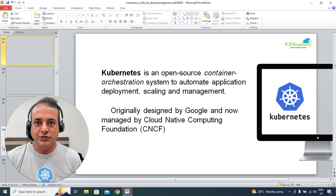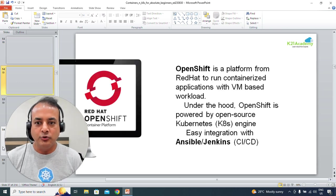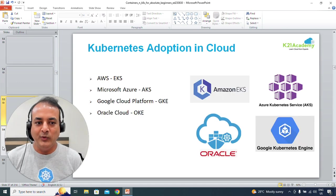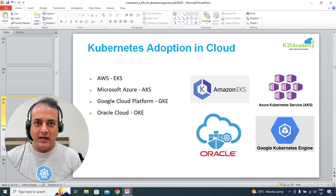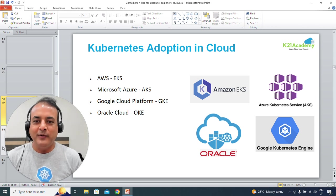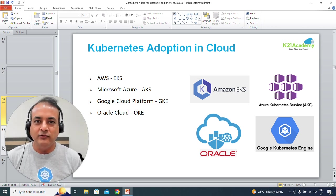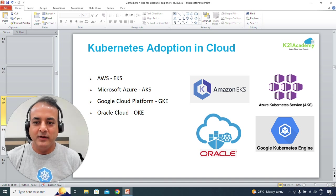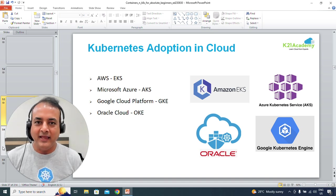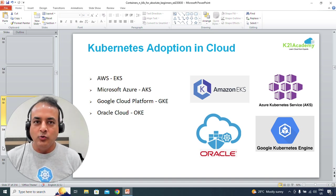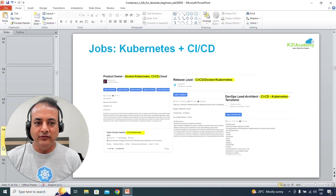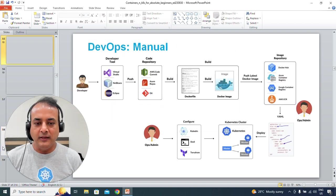We'll briefly touch base with Kubernetes and then OpenShift. We have a separate section about Kubernetes that I'm going to talk about as well. And then finally, we'll cover what Kubernetes on cloud means, which we call managed Kubernetes — things like EKS, AKS on Azure, Google Kubernetes Engine, and Oracle Kubernetes Engine OKE.